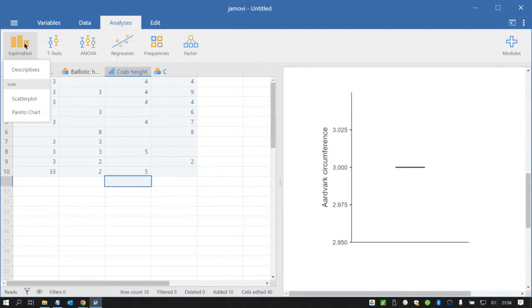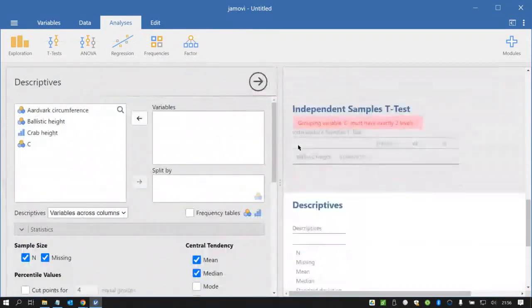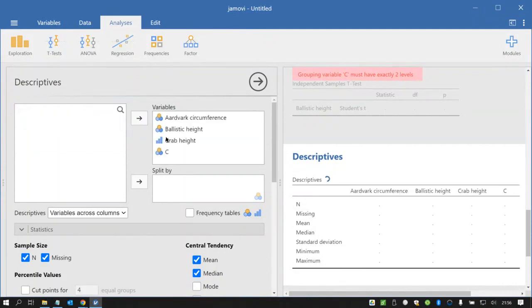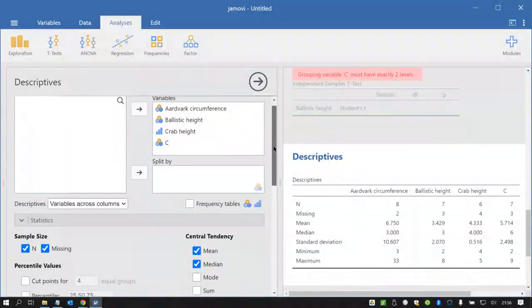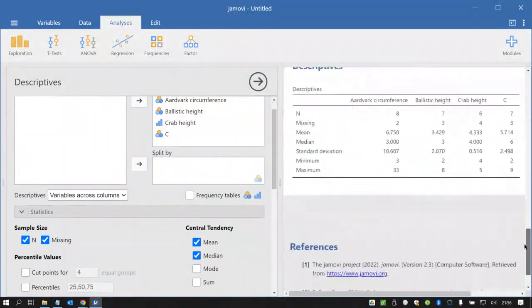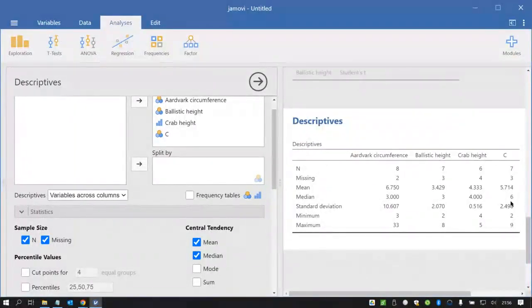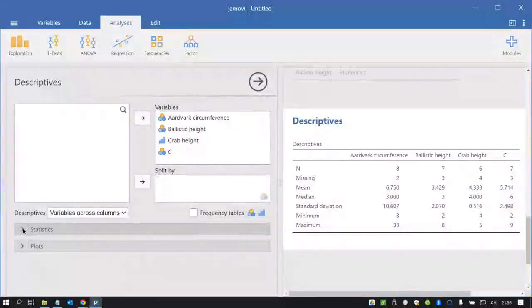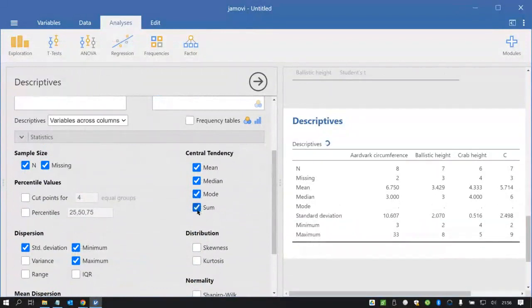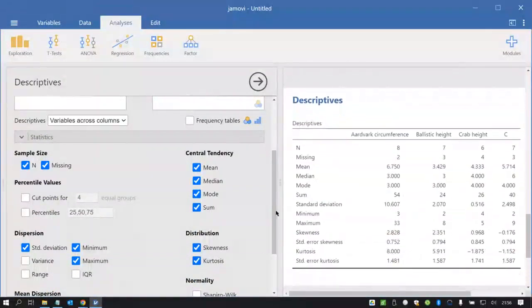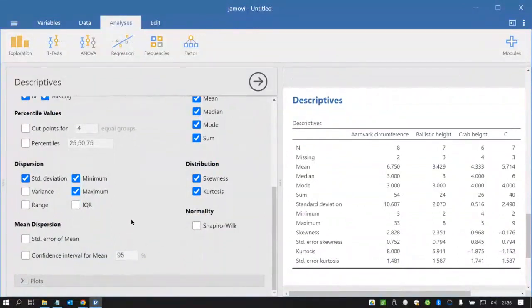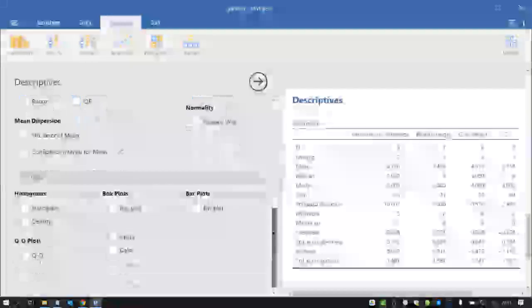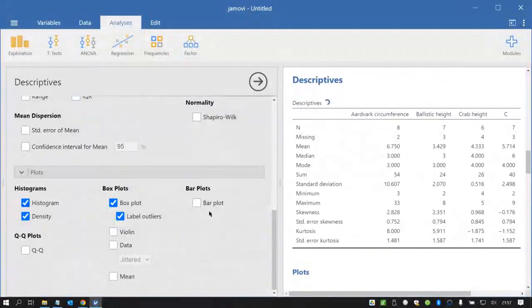So the best place to start is with exploration and probably descriptive statistics. And with most of these you can shift variables from your list over into the variables box and one of the features about Jamovi is that the analyses are live so as soon as I did that it created this table and you can open up these option boxes down here and tick other things on or tick things off and you'll see this analysis changing as we go. So that makes it quite interactive.